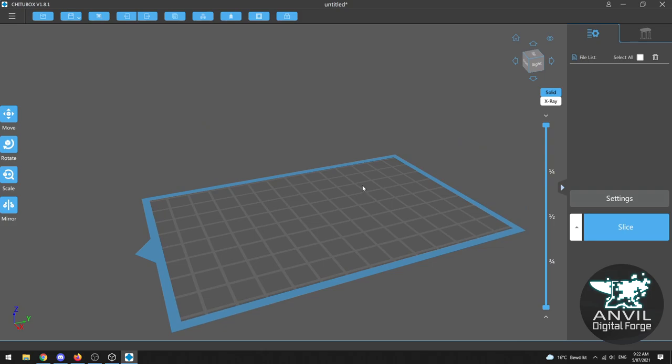Now there's all kinds of freely available slicing software online but for our purposes we're going to use ChituBox. Now as well as ChituBox there's also other programs like Lychee Slicer or Prusa Slicer, but ChituBox is the one I got started with and it's pretty widely used. It's also updating all the time with new features which is really nice and like I said completely free.